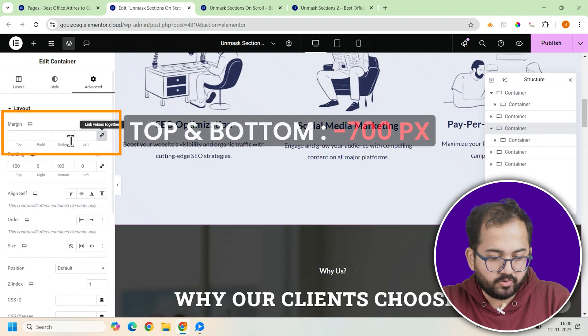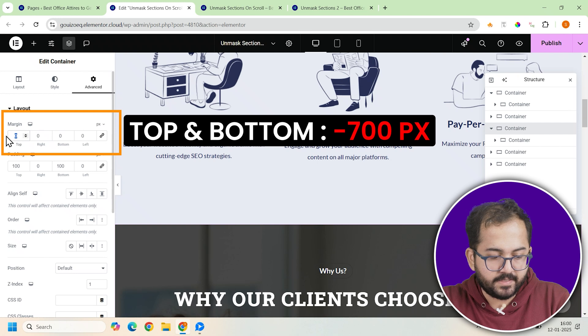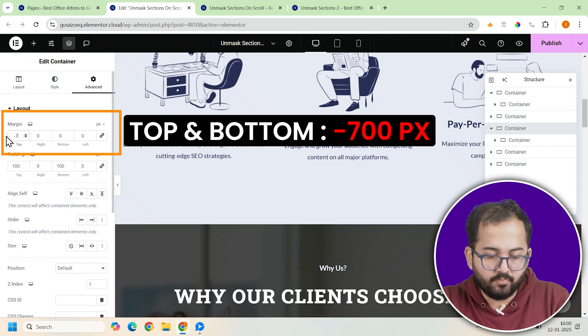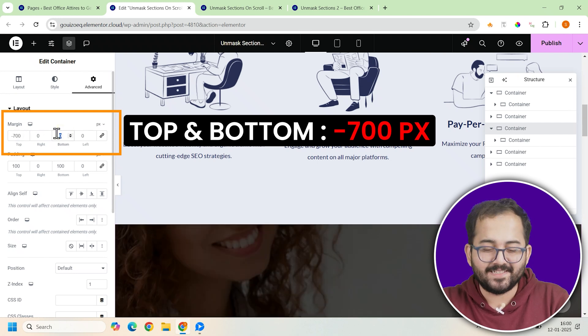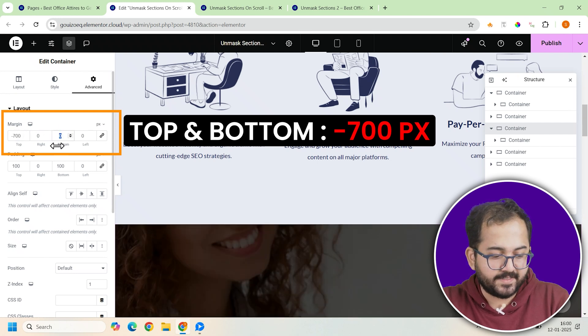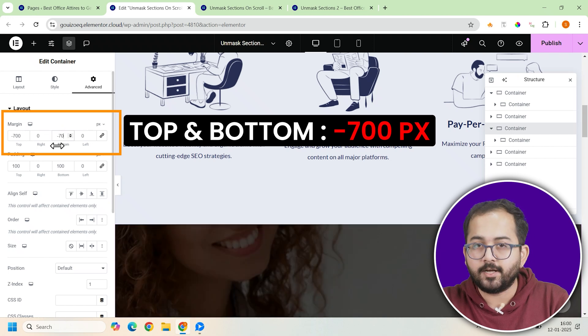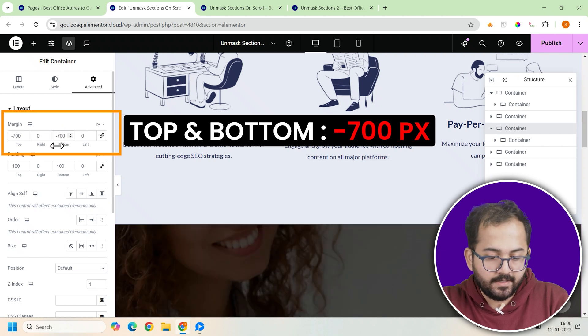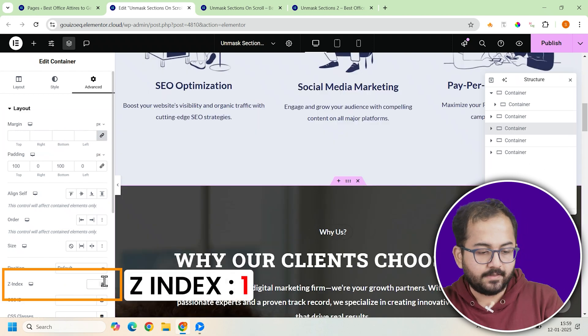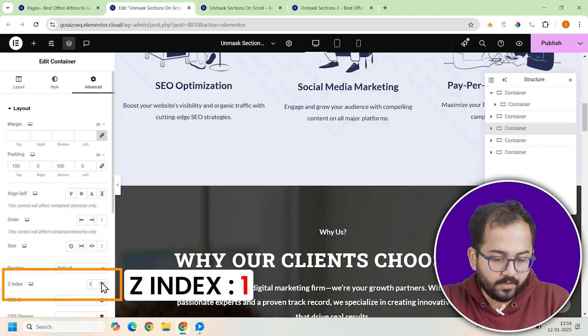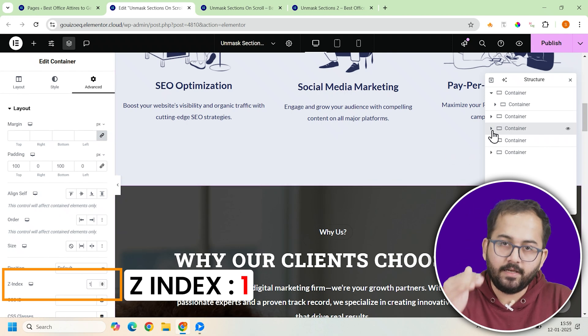Next, go to the advanced tab and adjust the margins by setting negative 700 pixels for both the top and bottom margins. This ensures it aligns perfectly with the other containers. Then set the z-index to one to position it correctly in the layer stack.